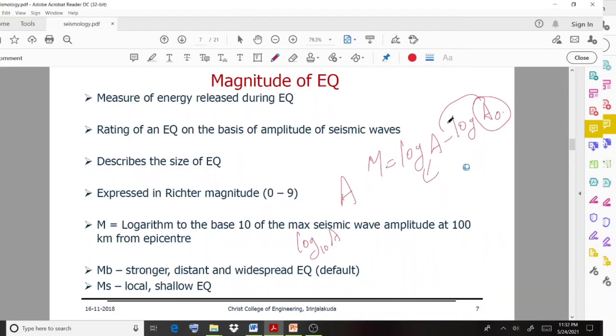So M equals log A minus log A-naught. This represents two cases: M-b and M-s, where M-b represents the body wave magnitude for stronger distant and widespread earthquakes.